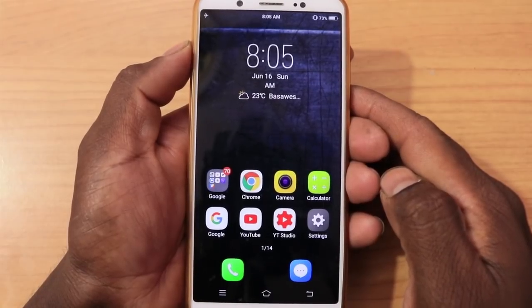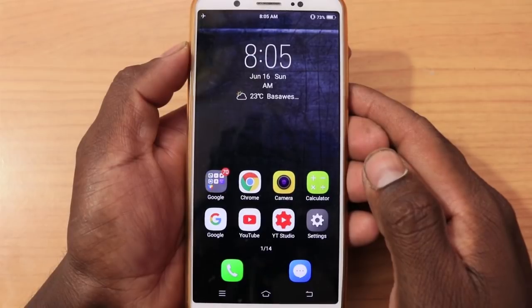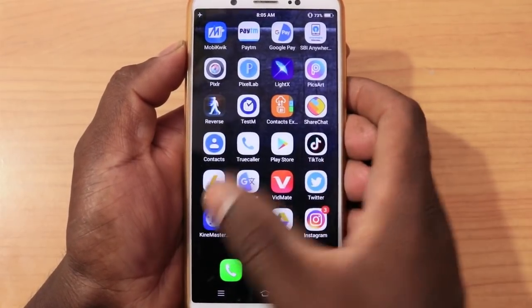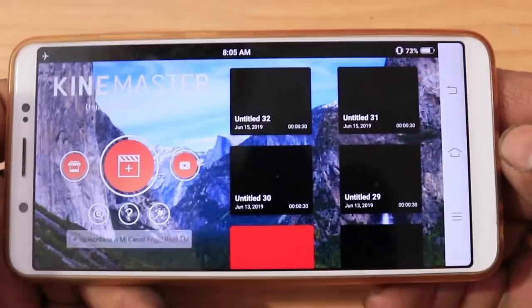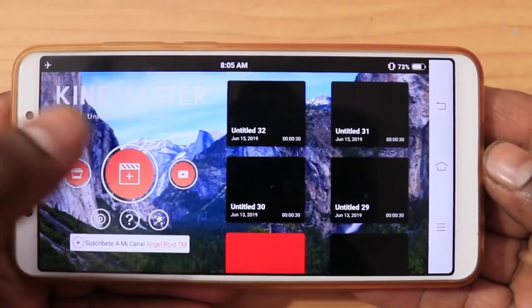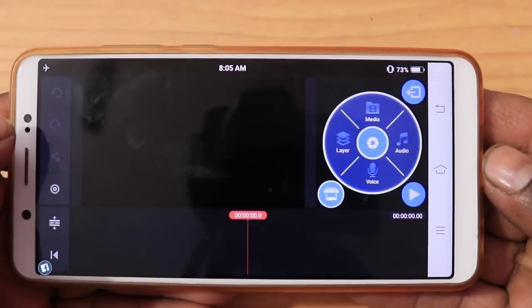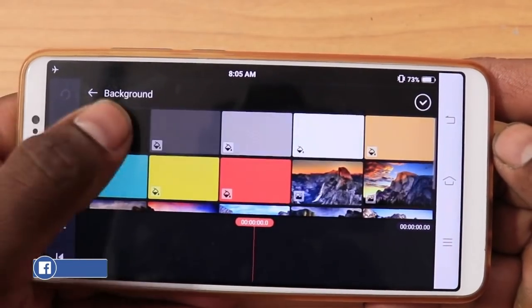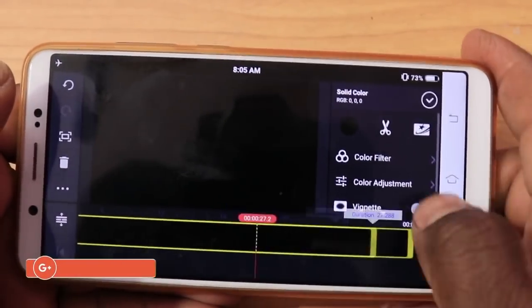I am going to show you the video. First of all, I will open the KineMaster application. When you open the KineMaster application, it will have a plus symbol. Select 16 to 9 aspect ratio. Now I will add media — background — black background. This is a black background for 30 seconds.